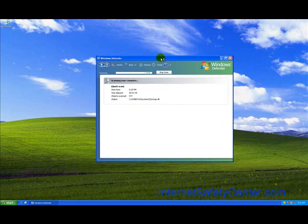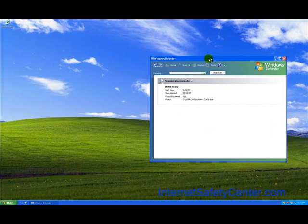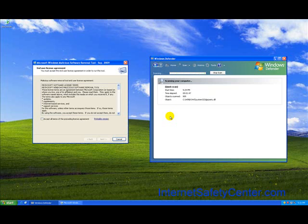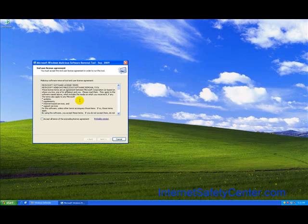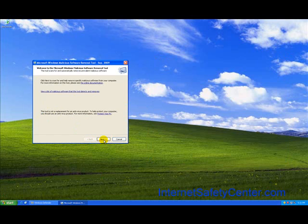I'm going to go ahead and close this out. And we'll open up Windows Defender here and let that keep going. As you can see it does say how long the time elapsed or how long the scans have been running and it does tell you how many objects are scanned. And here it is.